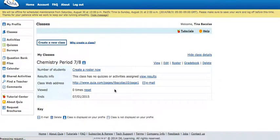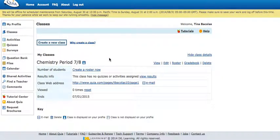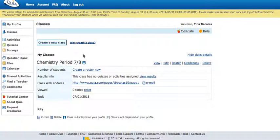Now you can see under classes you have your class listed. You can go ahead and do that for all of your classes, all of your periods. Now I'm going to show you how to add students to those classes.